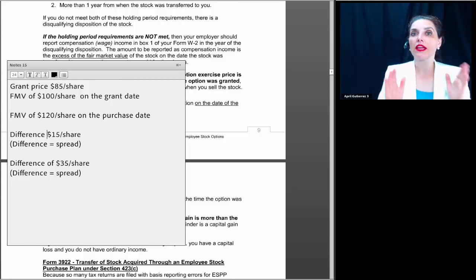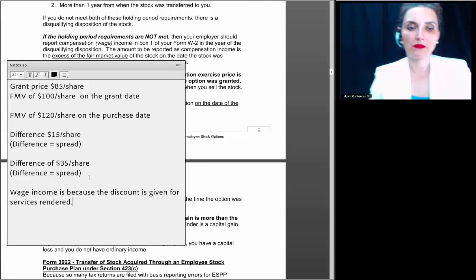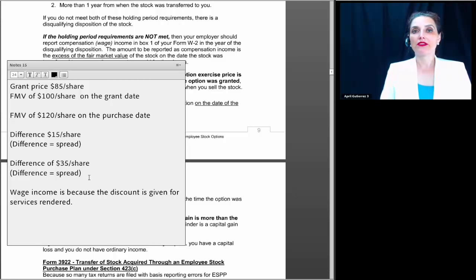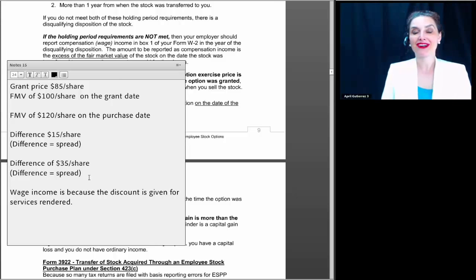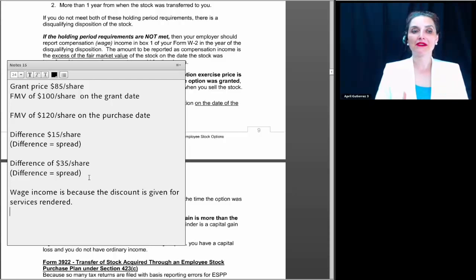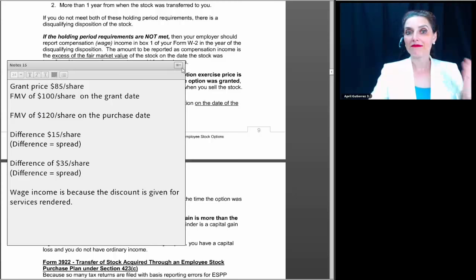Whatever the spread is, it's wage income to the employee. The reason is that the discount is given for services rendered — and when an employee receives property in exchange for services, that property becomes wage income. If you've got an employee and you say, good work, I'm going to give you a new car because you've done great work for us, that employee is going to get a W-2 — wow, I have to pay tax on a $30,000 car? Maybe I should have taken the cash bonus instead. Employers are not likely to give a car, but they do like to give stock. The amount that's includable as compensation to the employee is the spread. Whether you use the lower or higher spread number depends on whether they met the one-and-two-year rule.